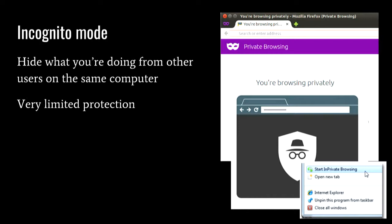Incognito mode is a browser feature that's not really a security feature, because all it really does is hide your dodgy website stuff, and it doesn't even do that very well because there's not really any way to truly hide what you're doing. So that's not really a security feature.